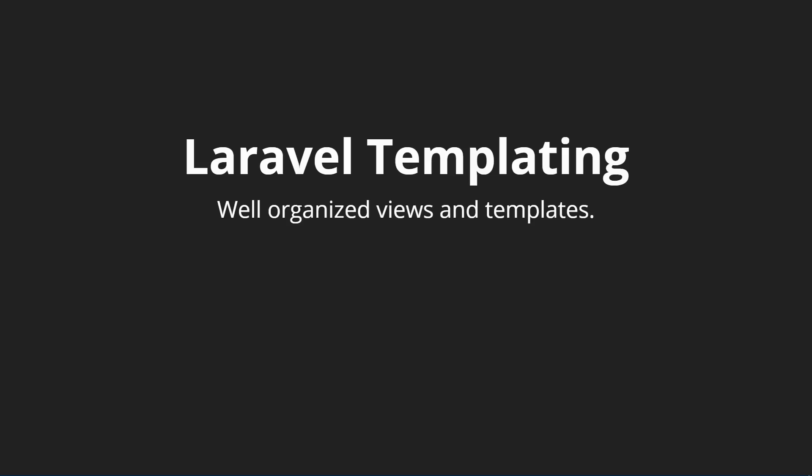Laravel comes with the Blade templating engine which helps us layout and make our views very easy to maneuver around. The benefits of templating out your application is that we can stay very DRY. We do not want to repeat ourselves when we are creating our views since we don't want to repeat HTML in many different locations.